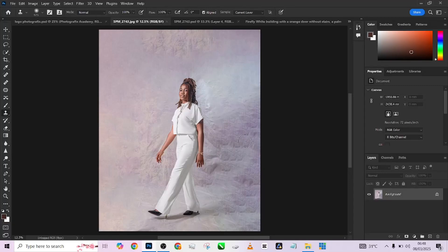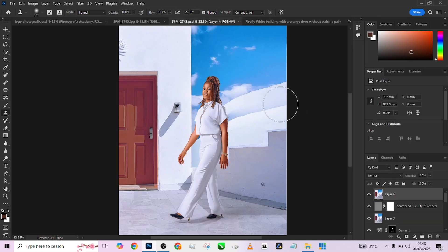Hello guys, welcome back to Photographics Academy. So today we are looking at how we're able to create this amazing composite. Trust me, this is going to blow your mind.